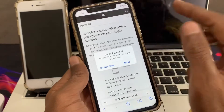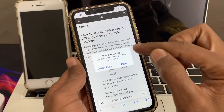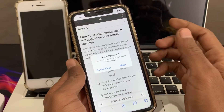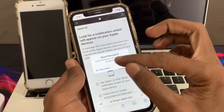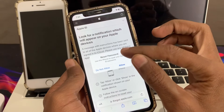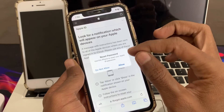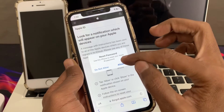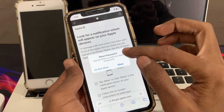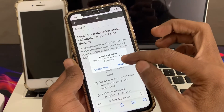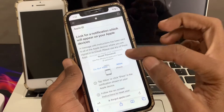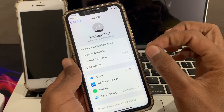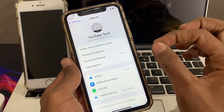Now you will get a notification on your home screen. You can see we don't get any verification code. Just click on 'Allow' if it is asking you to reset the password. Simply click Allow and you don't have to enter any verification code.